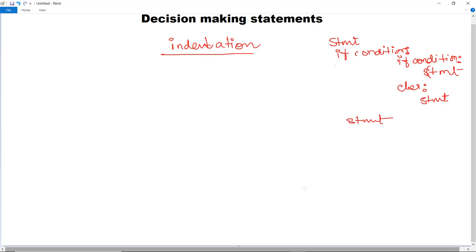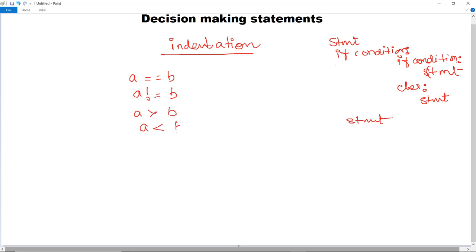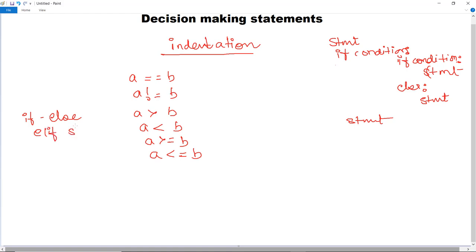In Python, decision making statements support conditions from mathematics. For example: A == B means A and B are equal; A != B means A is not equal to B; A > B, A < B, A >= B, A <= B. These are the conditions with their respective descriptions. Python has the following decision making statements: if-else, elif, and nested if.